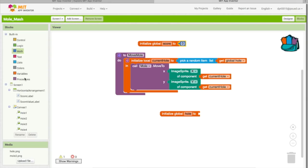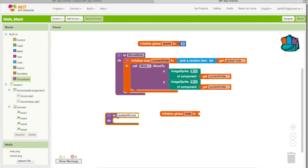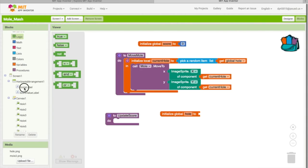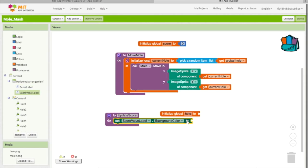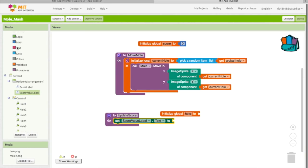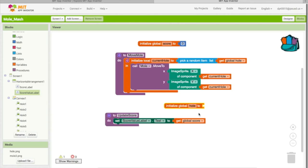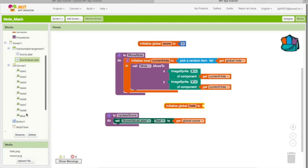Set the score to zero first. Then define an Update Score procedure. Drag out Score Value Label — that's the zero shown in our designer. Set its text to the global score variable, so it displays the current score.